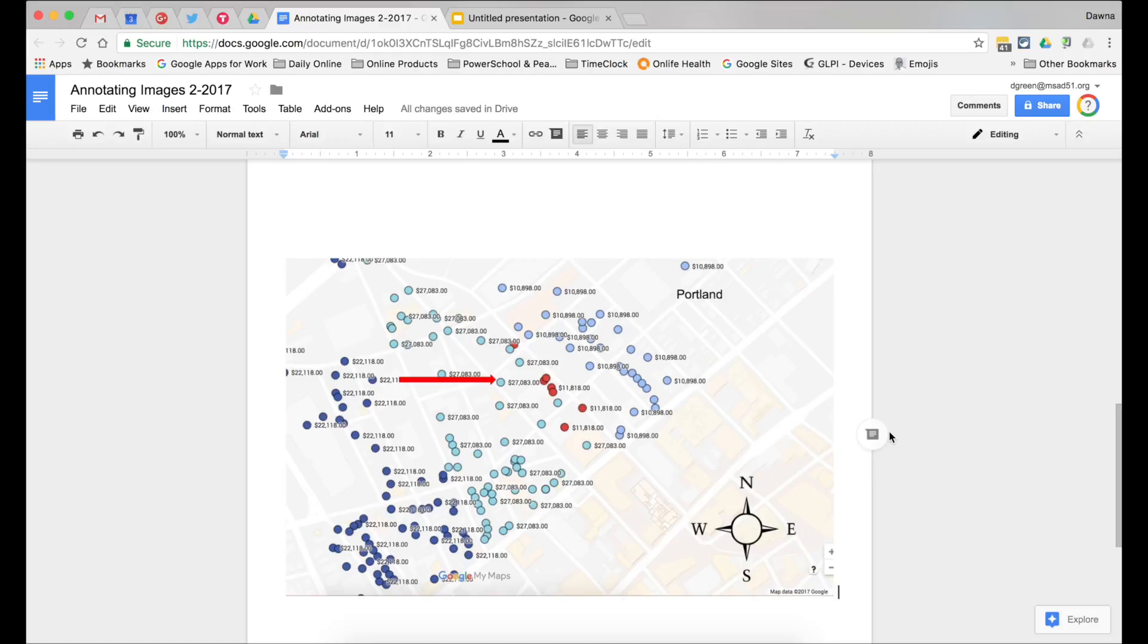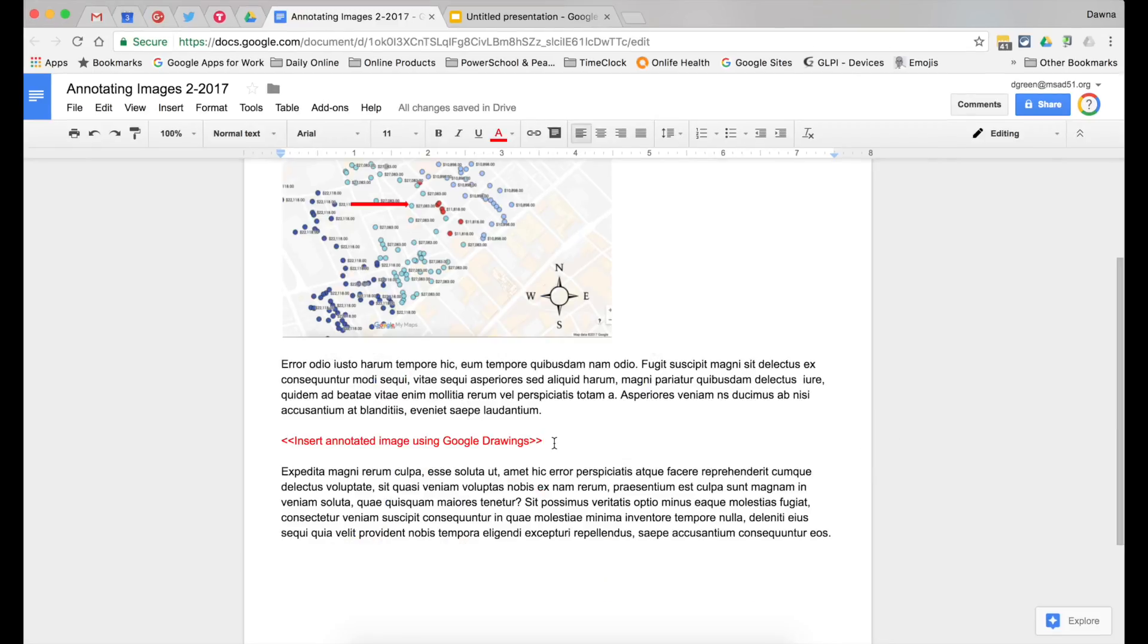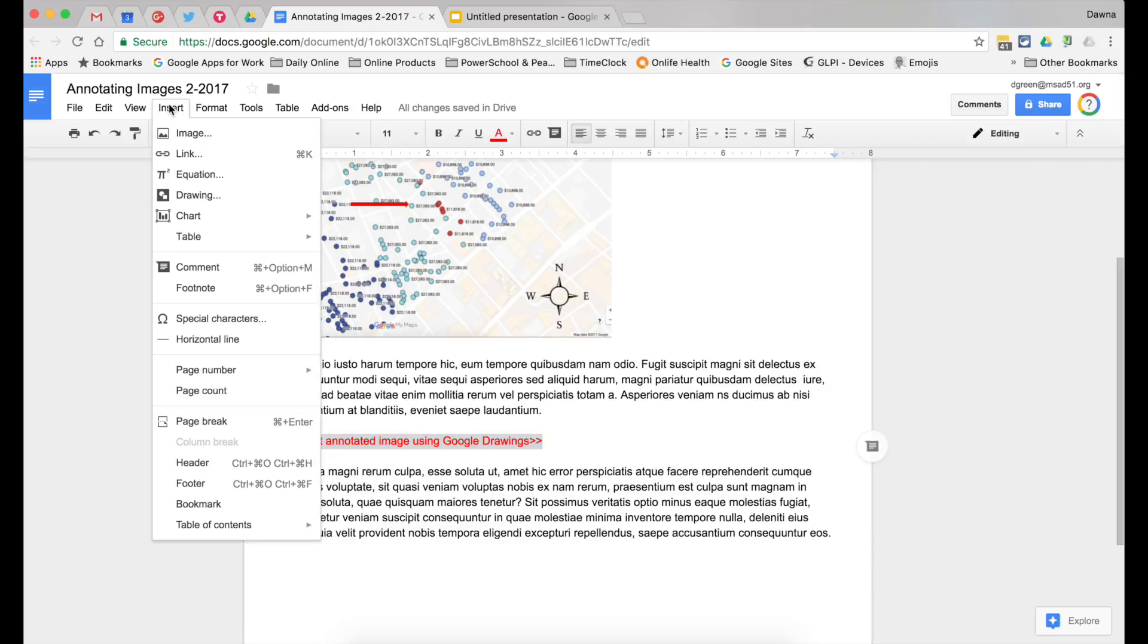Another way to annotate images in Google Doc is to use Google Drawings. Go up to Insert, and then Drawing.